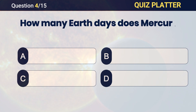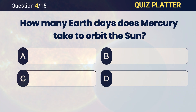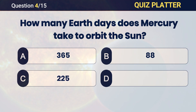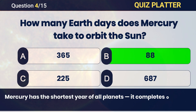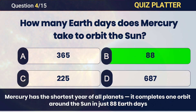How many Earth days does Mercury take to orbit the Sun? Answer: B — 88.